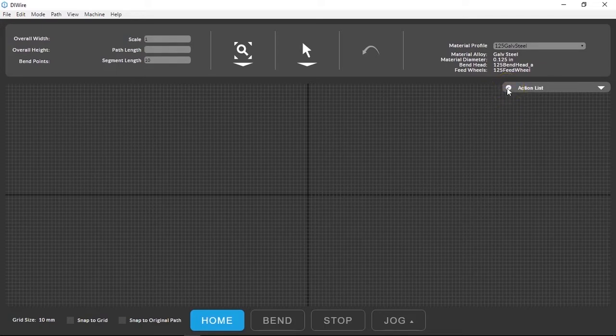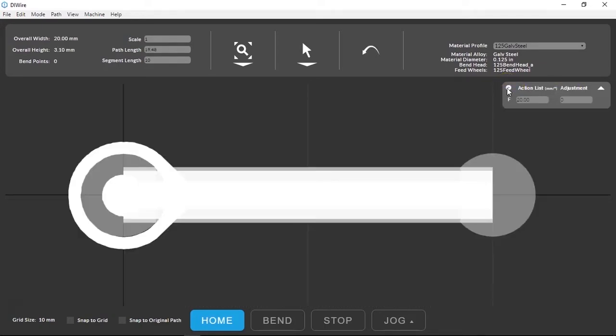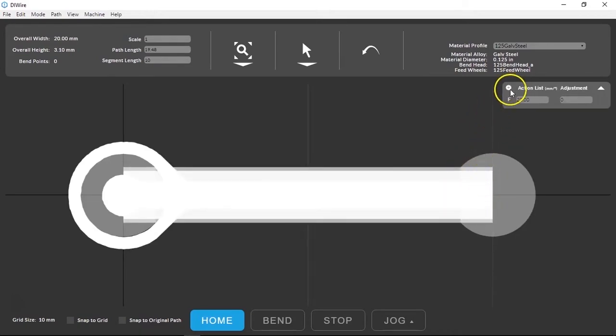By clicking the add button you're making a bend point and a feed which can be manipulated after you make them. Click about four times just to get started.